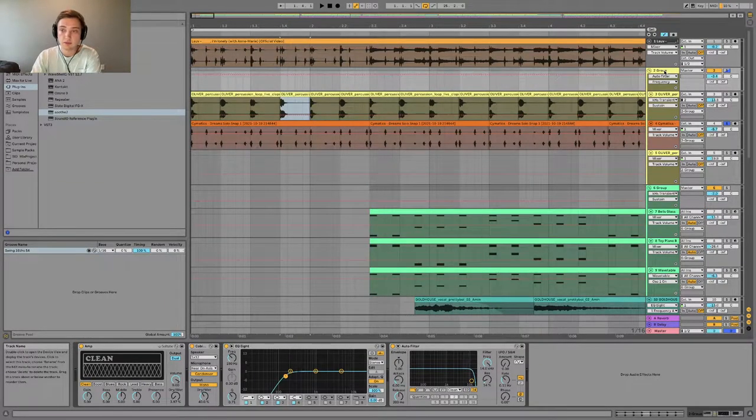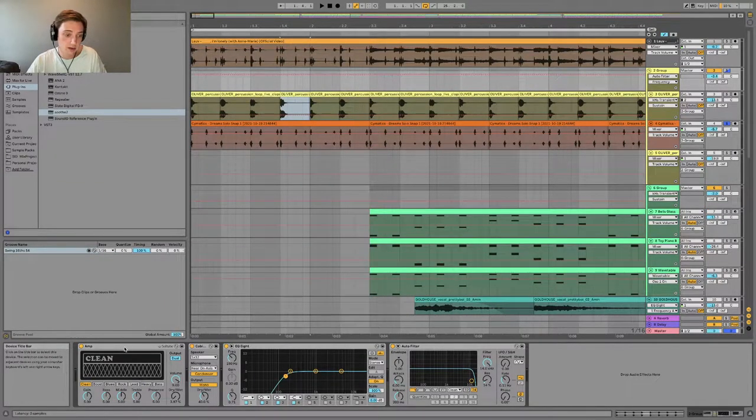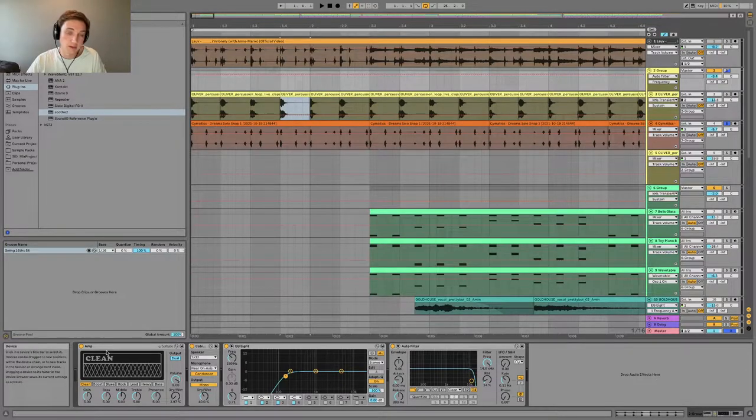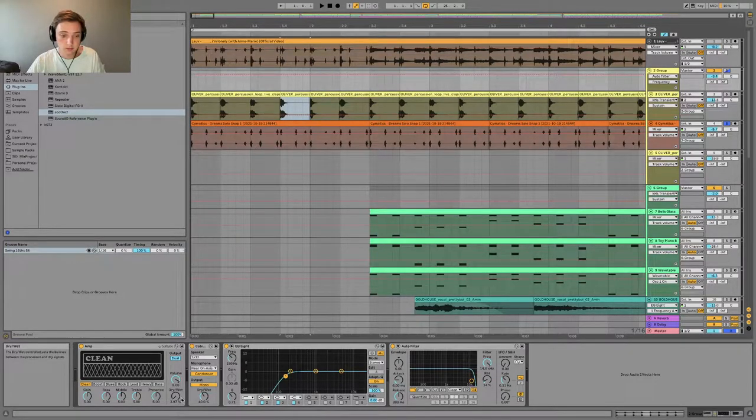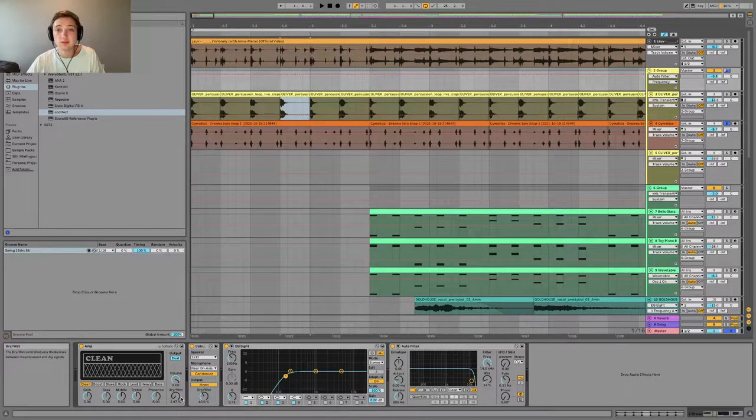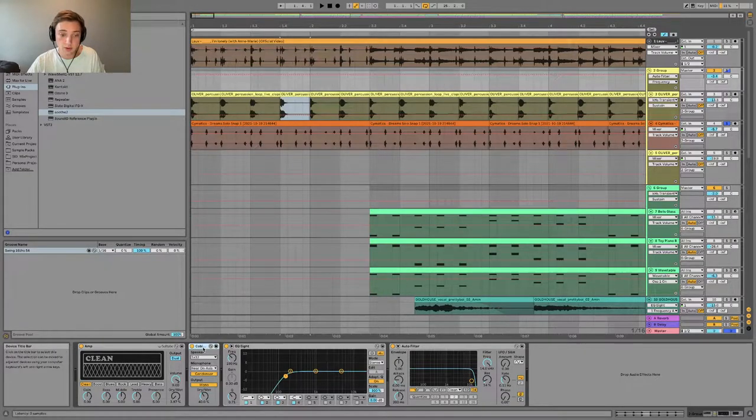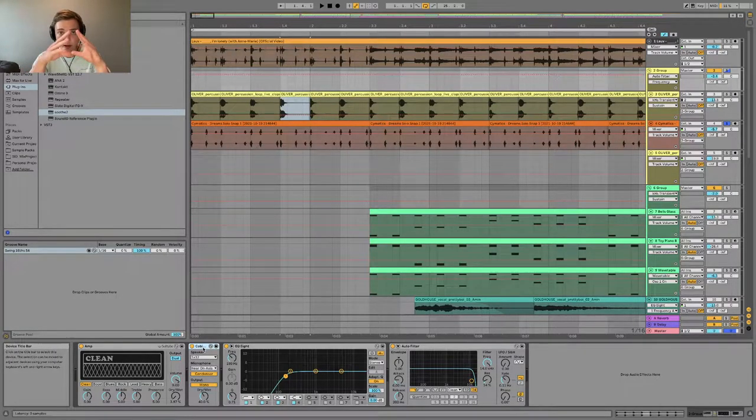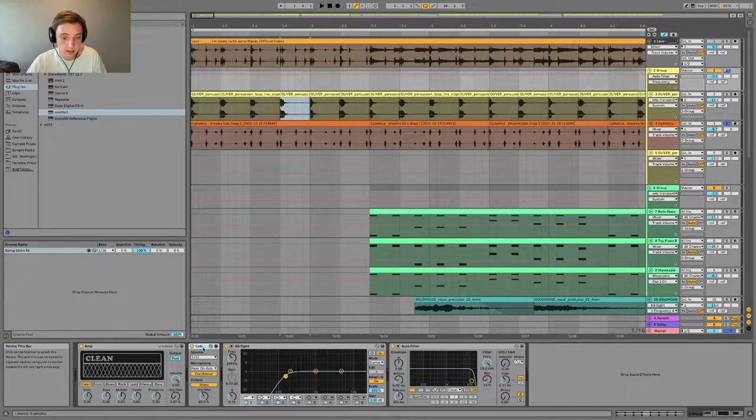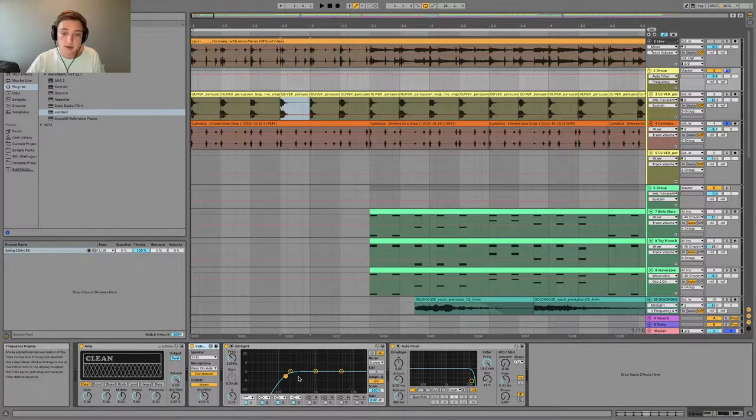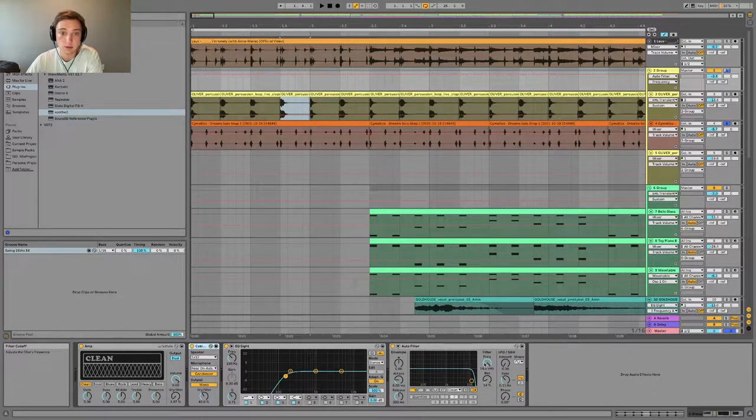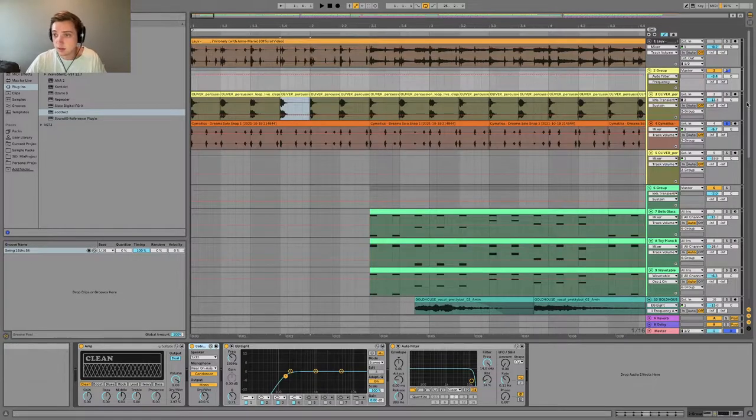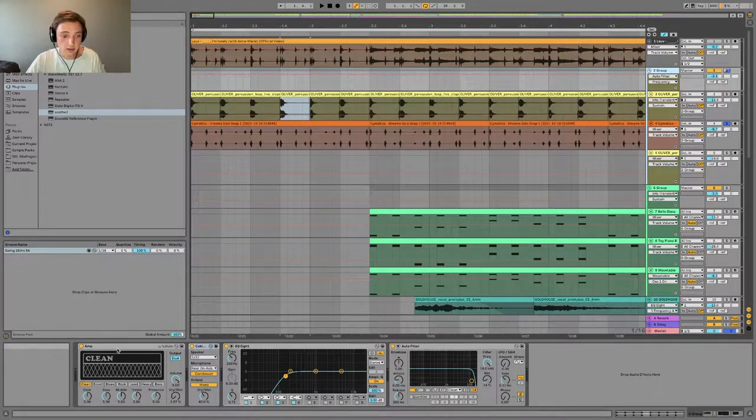And then the group itself is running through an amplifier with a clean setting, only about four percent dryness, and then that's going through a cabinet, kind of putting it in one smaller space, cutting out some of the lows here and some of the highs as well.